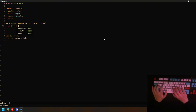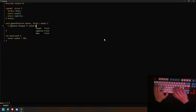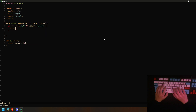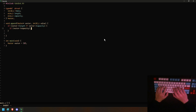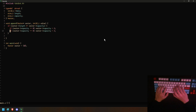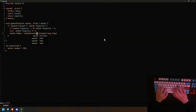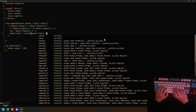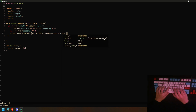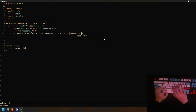If vector.length is higher or equal to vector.capacity, then we have to initialize the vector or make the capacity bigger. So if capacity is equal to zero, we're going to make vector.capacity equal to two; else we're going to multiply it by two. Then vector.data is equal to realloc(vector.data) and there's going to be vector.capacity multiplied by sizeof.